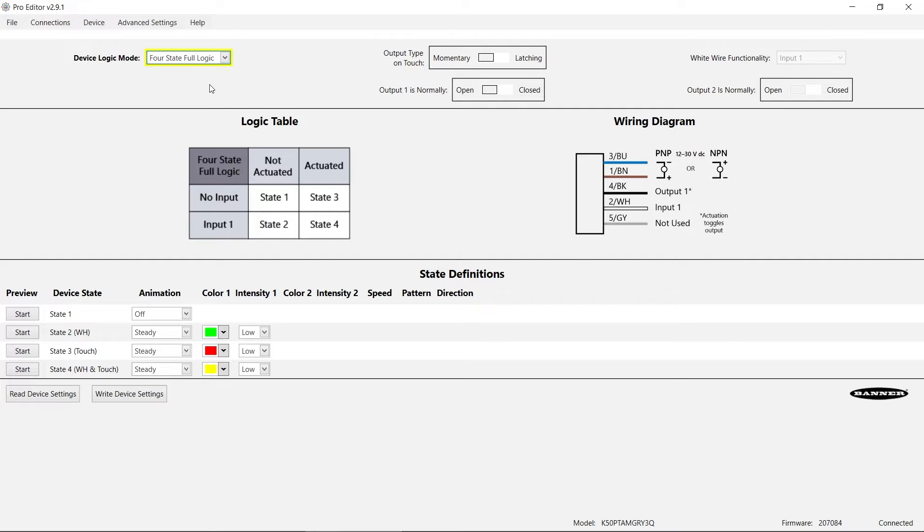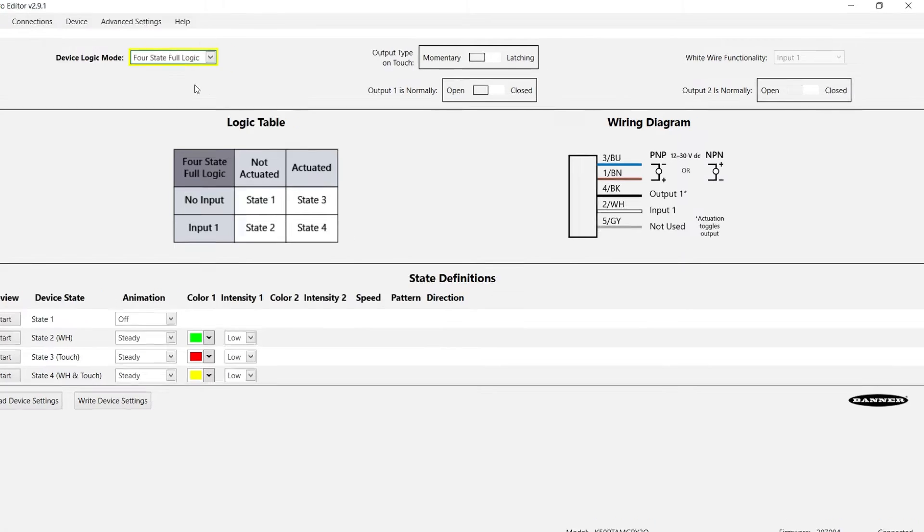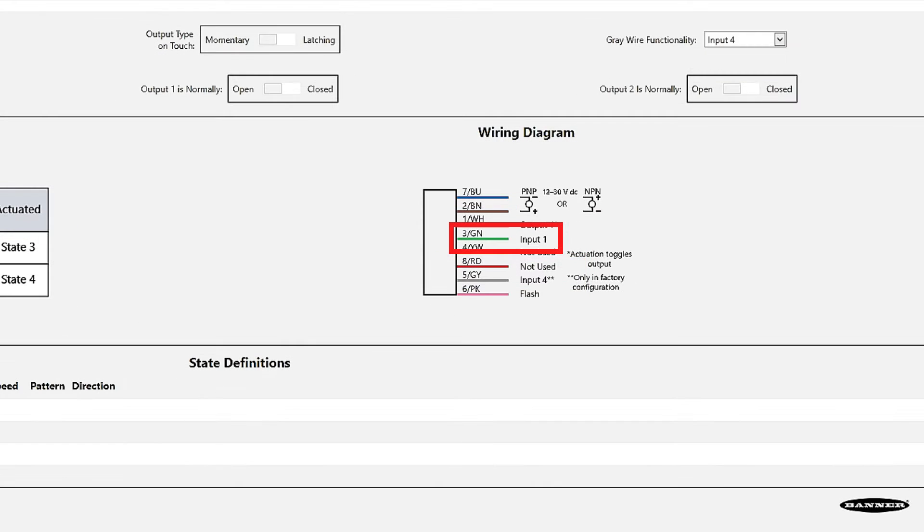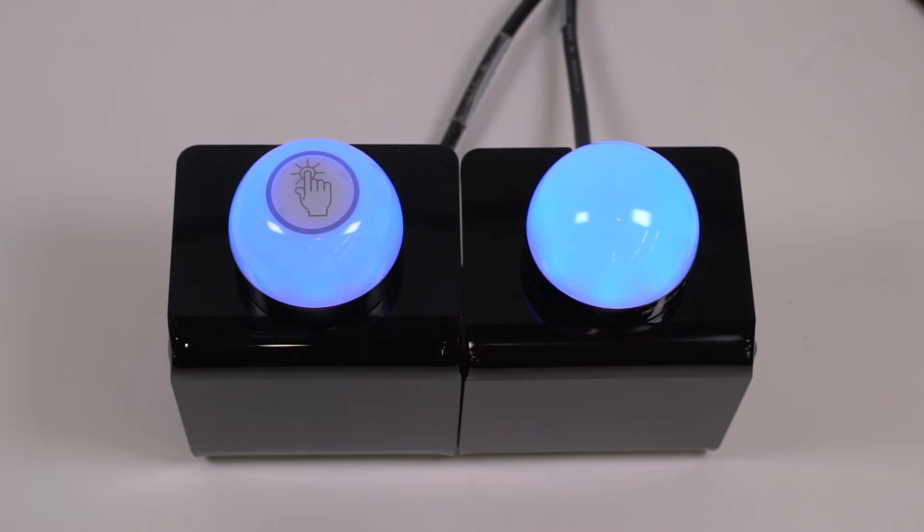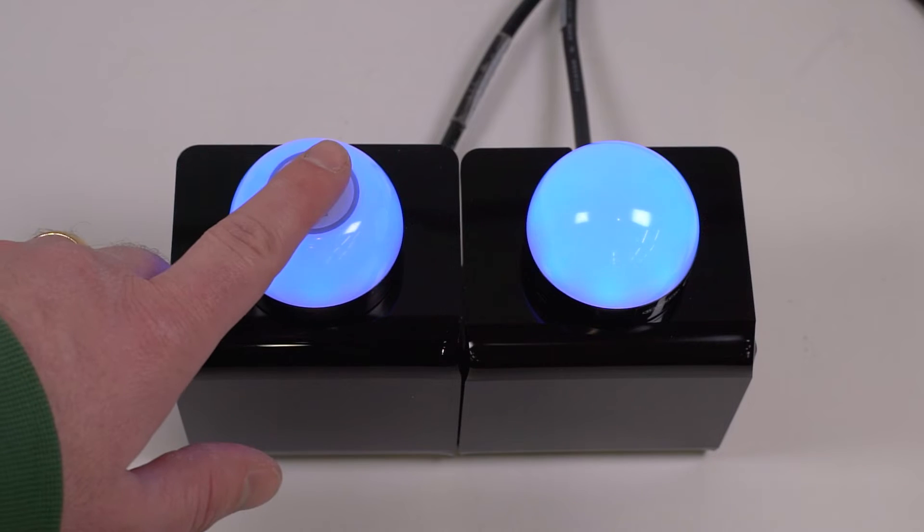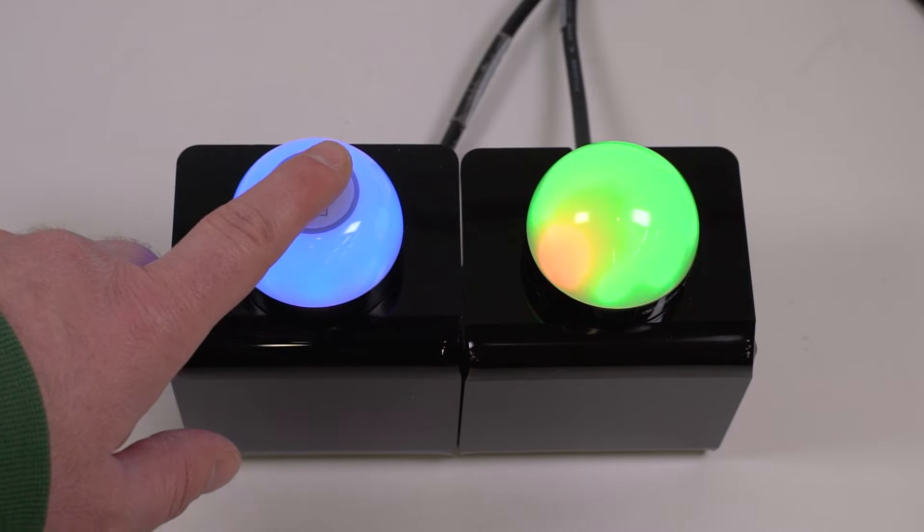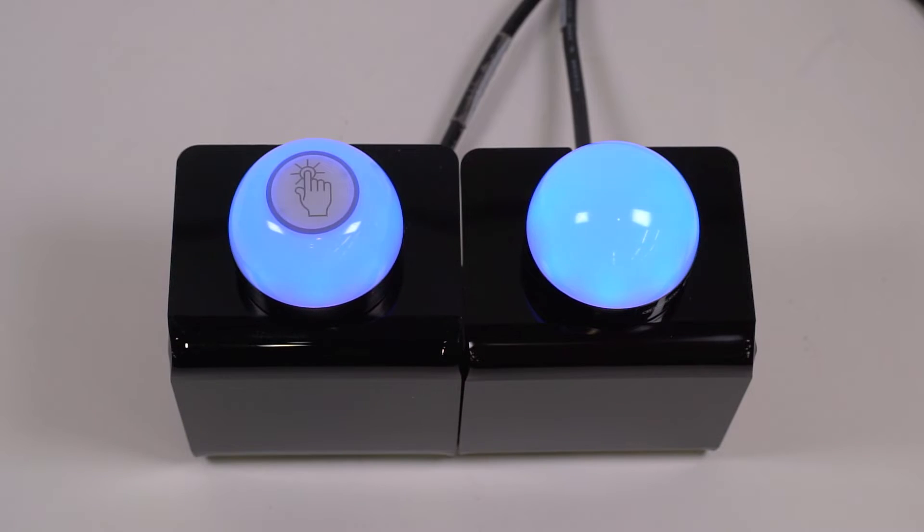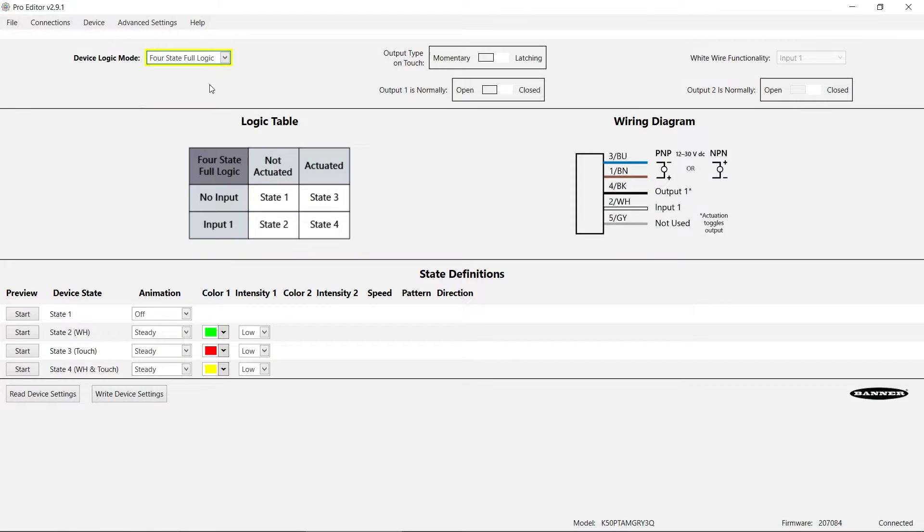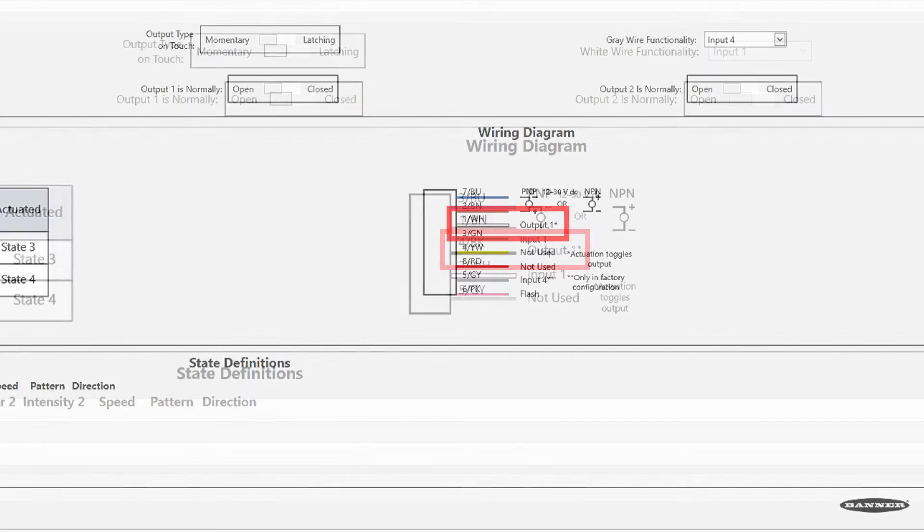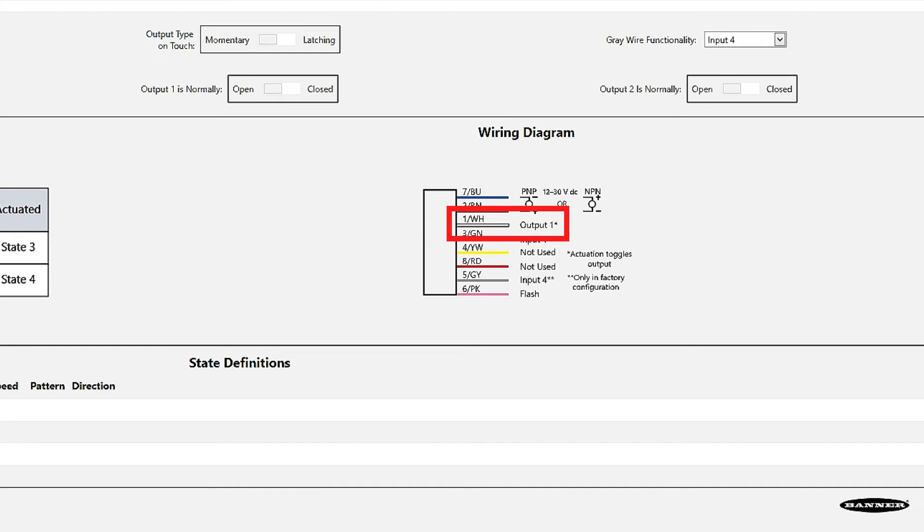The 4-state mode provides up to 4 animation states based on the status of the Touch Button output and an input via the white wire or pin 2 on the 5-pin models, or via the green wire or pin 3 on the 8-pin models. All models of the K50 Pro Touch provide a discrete output when the Touch Button is activated. The output is sent via the black wire or pin 4 on the 5-pin models and the white wire or pin 1 on the 8-pin models.